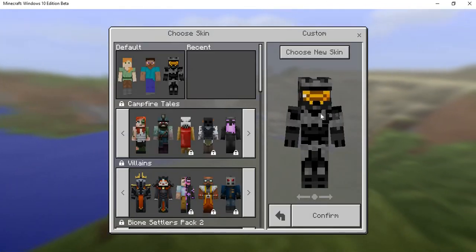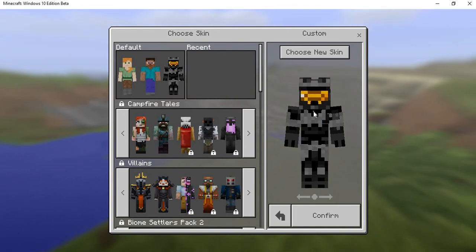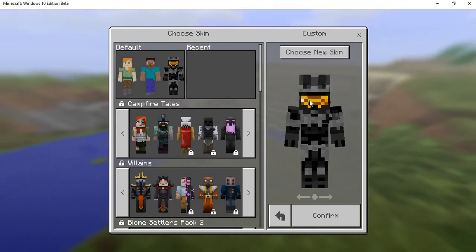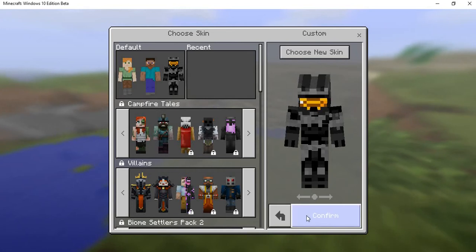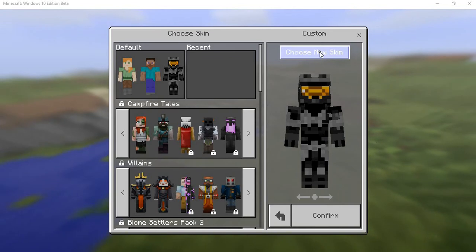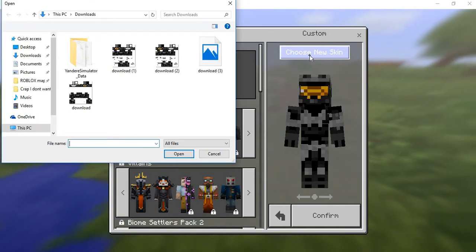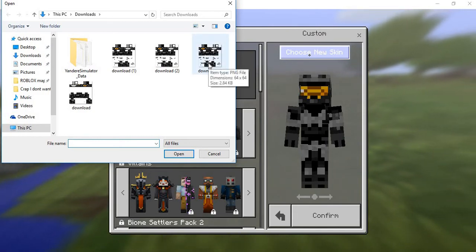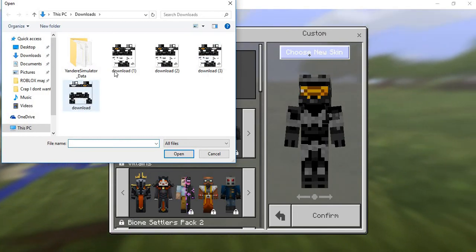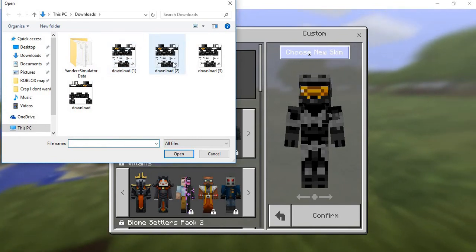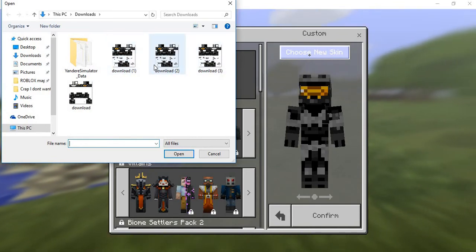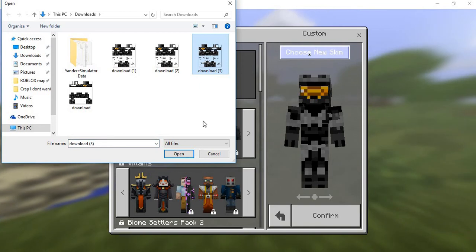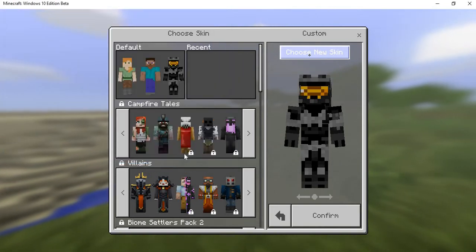See this is my current skin, right? It looks amazing. And so we're gonna come up here, choose new skin. If it works. And it's gonna open and the one that I edited was download three. This was my original, this was my other one. These two are the same skin. And then we're gonna open that.